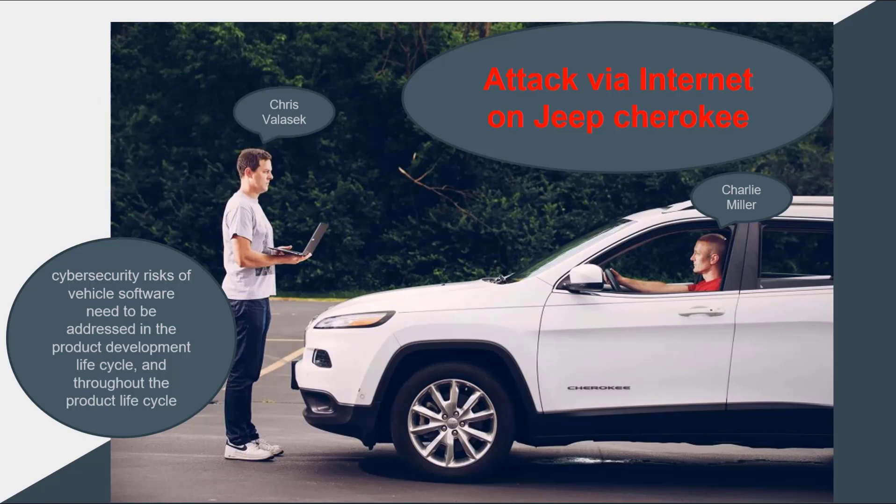Actually, the automotive industry after this attack changed its opinion completely about the concept of cyber security and cyber attacks.